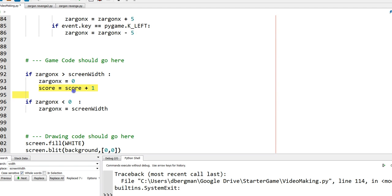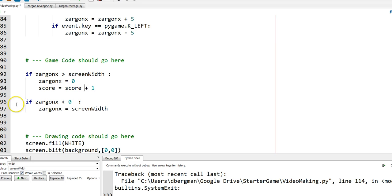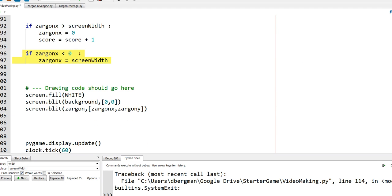The way we do that is this crazy command right here, which says score equals, and then the new value of score would be its current value plus one. Score equals score plus one. Kind of looks a little bit weird. It's not really like algebra, but it's algebra-like in nature. And this only happens when the x value of Zargon exceeds the screen width. Currently if it goes off the left-hand edge of the screen, there's no penalty or there's no increase in score.